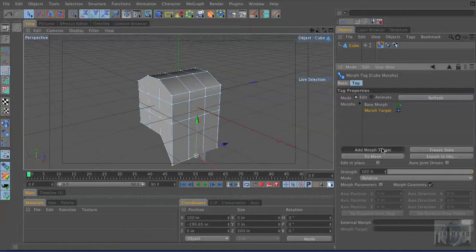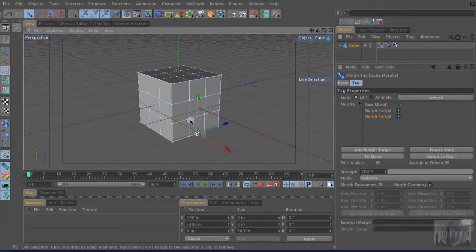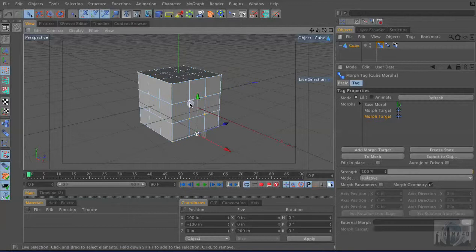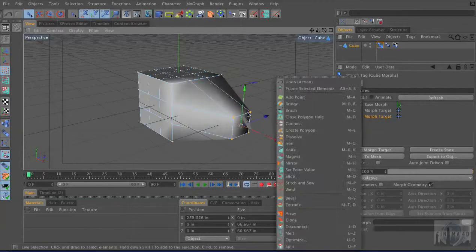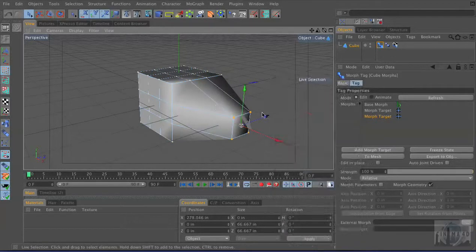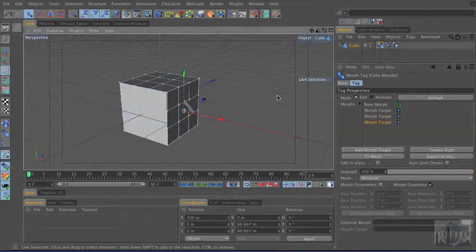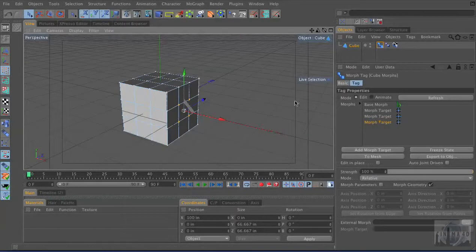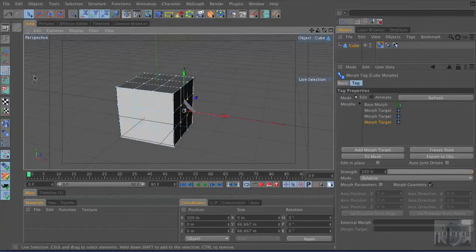And I'll say add another morph target, so it would be a second one. And I'll grab these points and I'll pull those out. And let's add one more morph. And you see, whenever I add a morph tag, it goes back to its default shape.